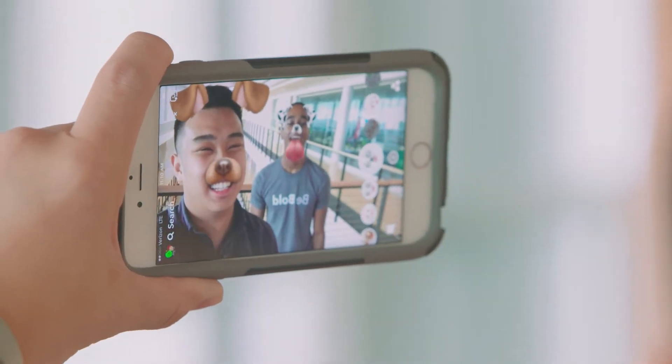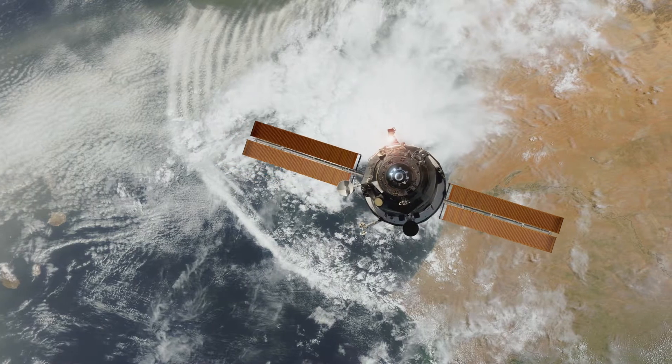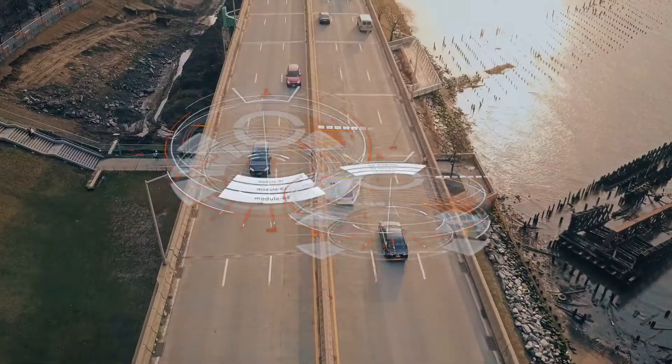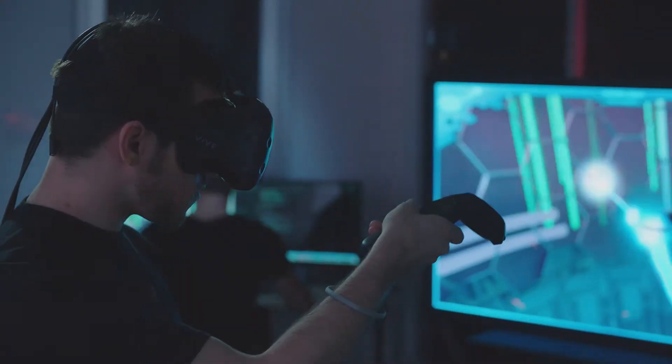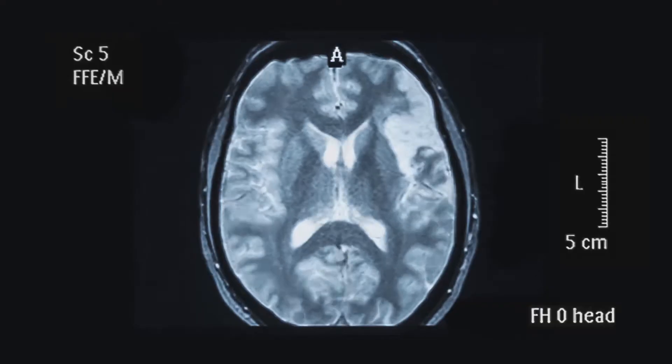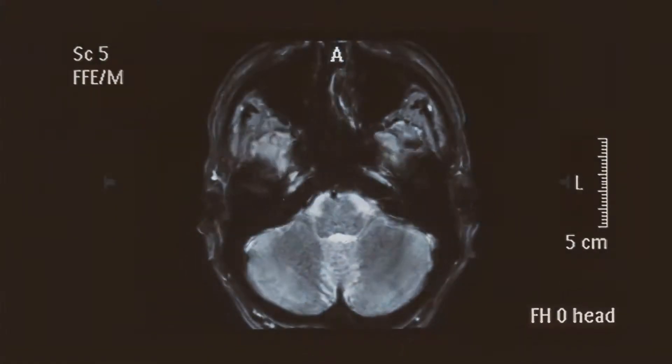Augmented reality. Drones and satellites. Self-driving cars. Virtual reality. Life-saving technologies. That's all imaging science.